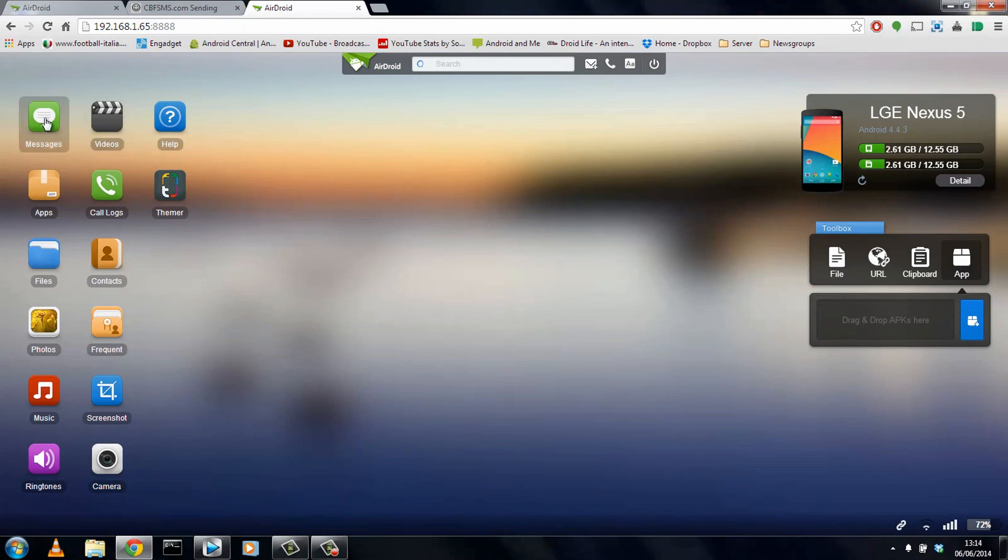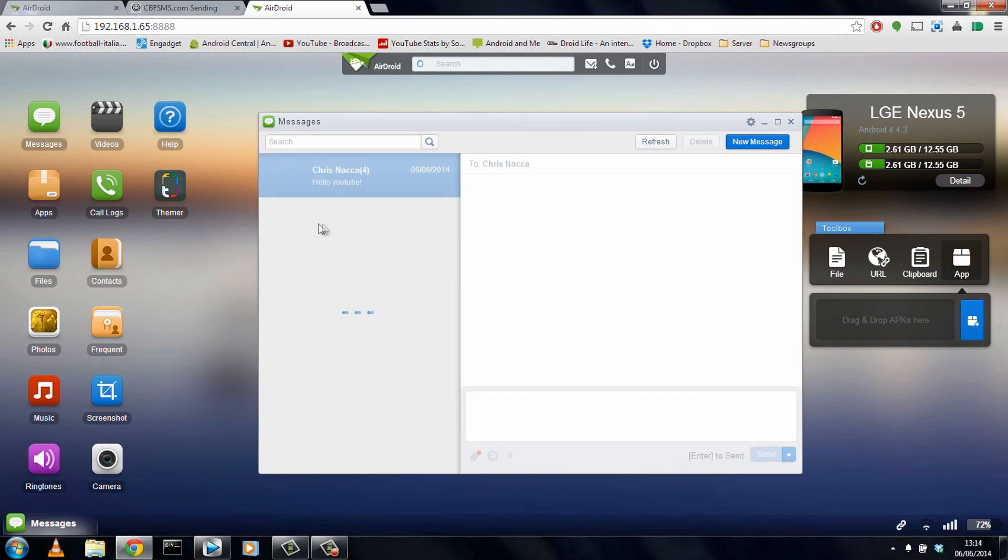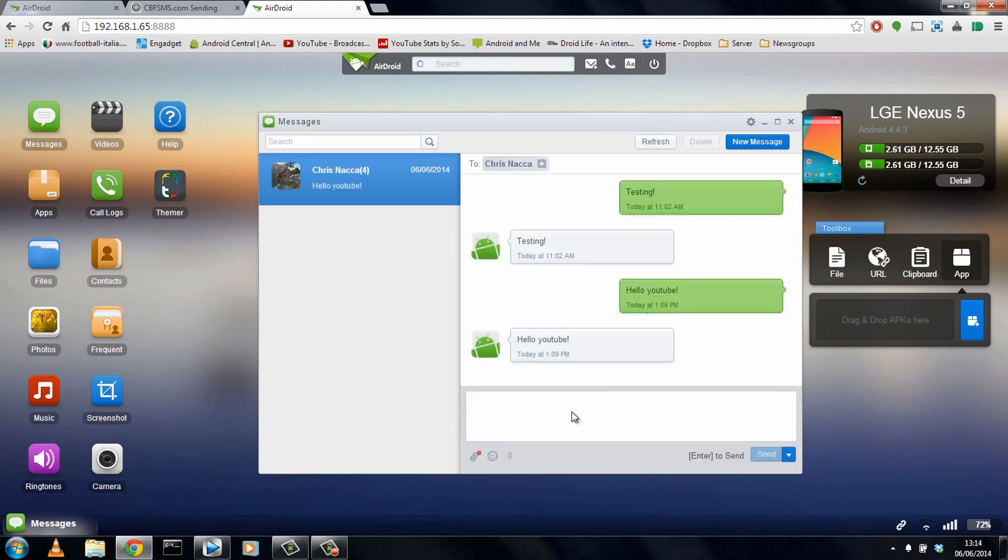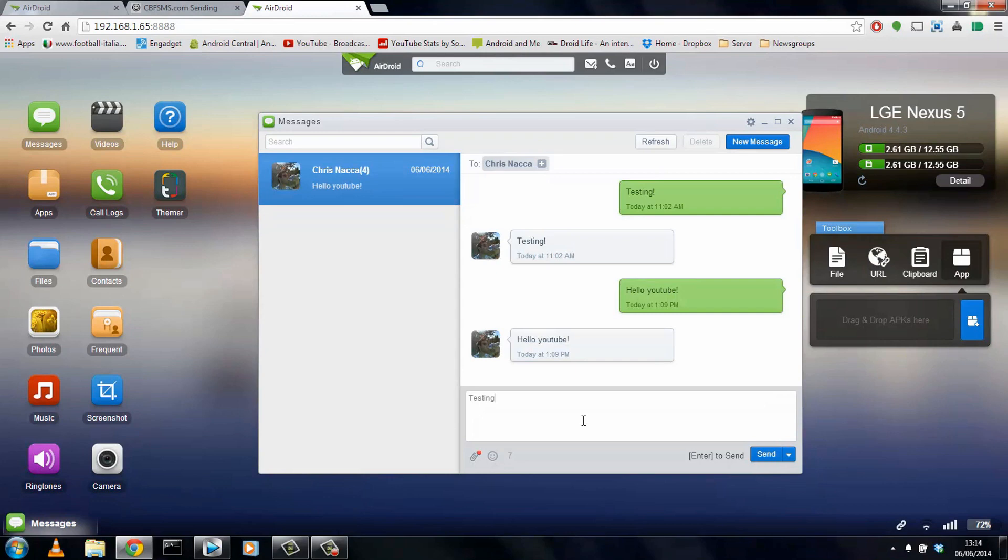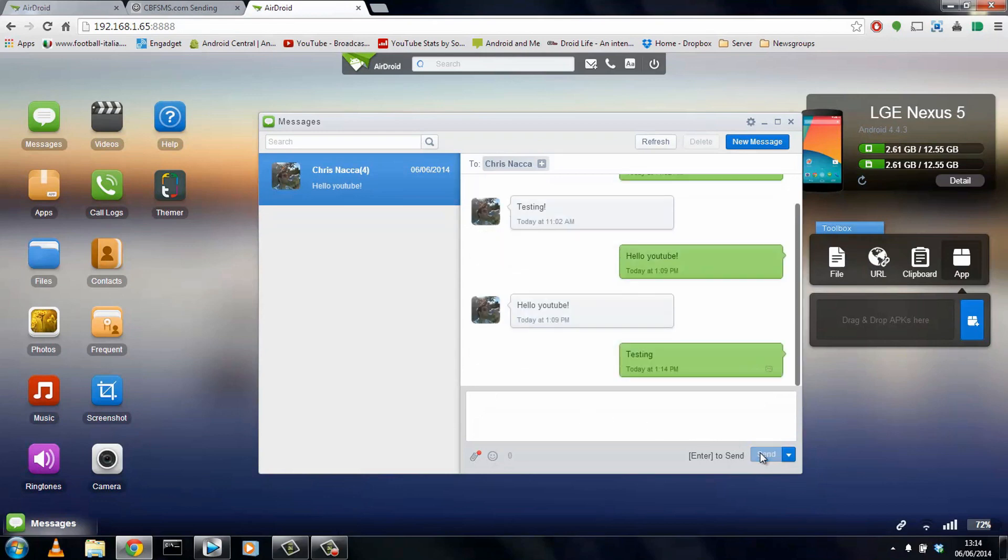Now, one awesome feature with AirDroid is you can actually send and receive SMS messages from your computer. It won't work on things like WhatsApp or Kik Messenger, so it's just SMS as far as I know. And we can test this here. We can send a message to myself and see what happens.